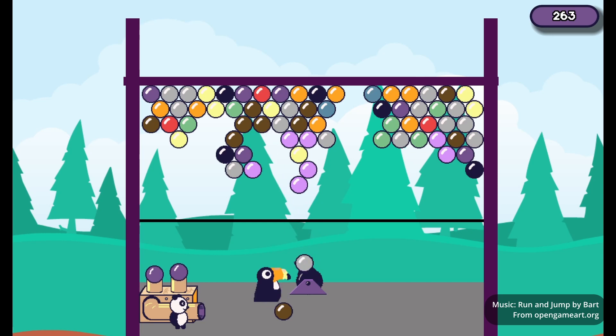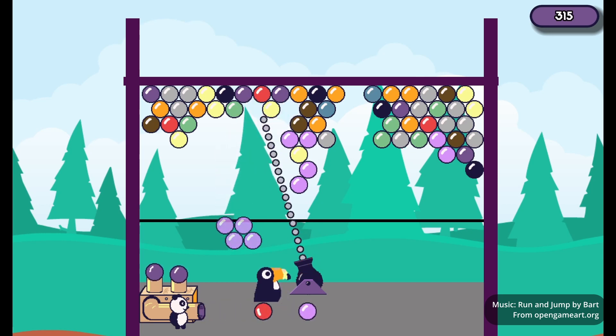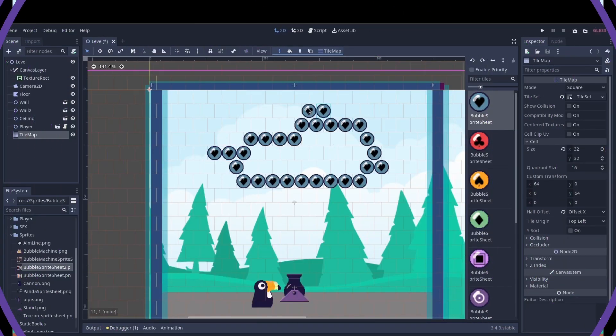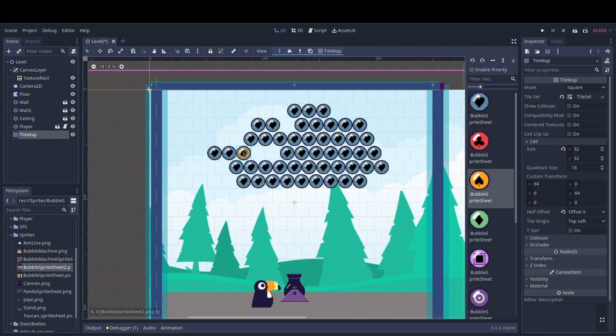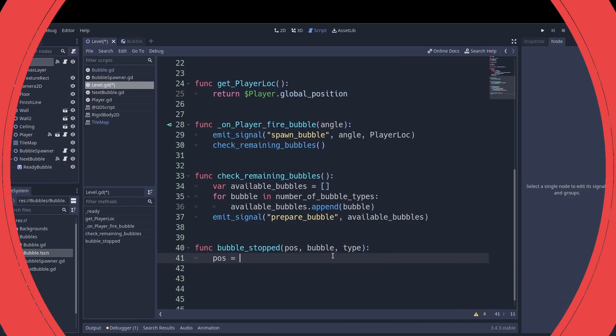Tukibubble is a match-three bubble-popping puzzle game inspired by the cult hit Puzzle Bubble. In this mini-course, you'll learn how to make a tilemap-based 2D puzzle game.